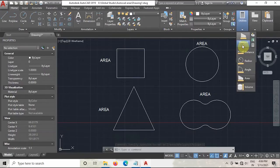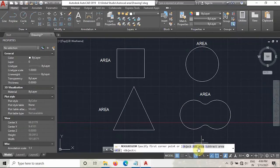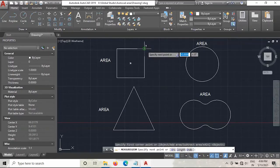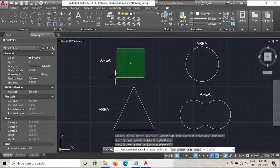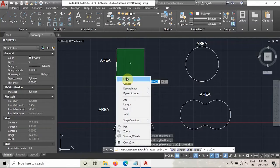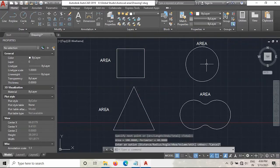Just go to Utilities again, go to Measure, take the Area, and just select the corners like this. Then click Enter. As you can see, the area is calculated as 100 mm square again.